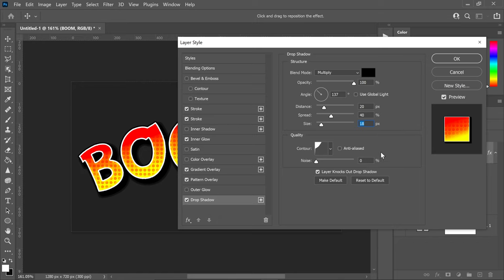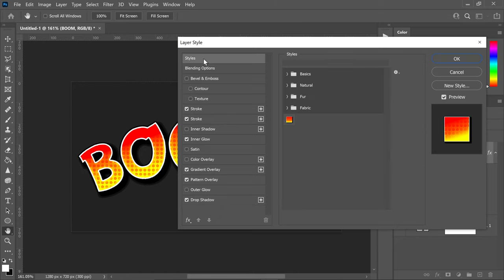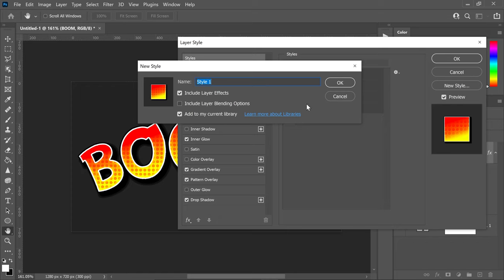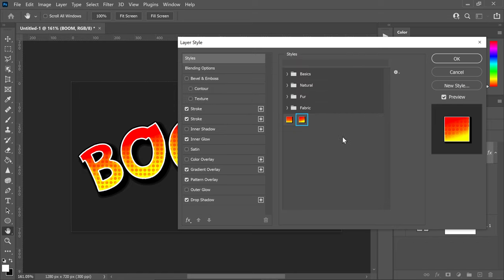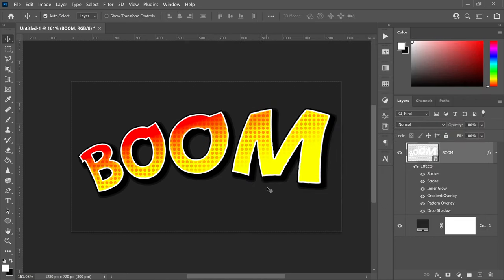If you want, go to styles at the top, click new style, and save this as 'boom'. Make sure you include layer blending options, then press OK. And there you have it — your boom cartoon text effect.